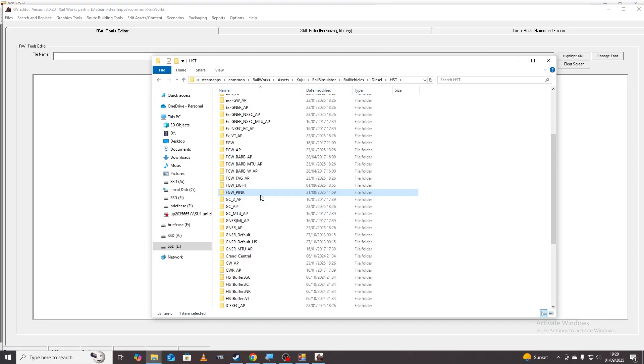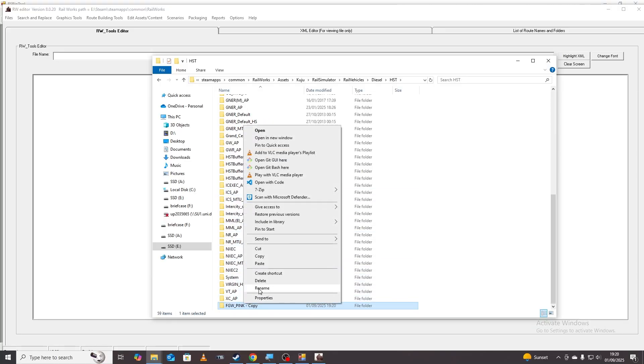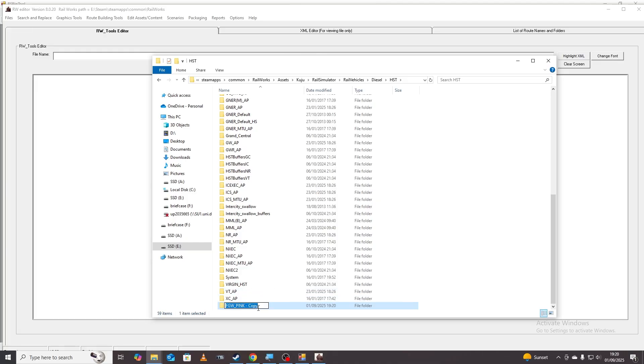And then we're going to basically copy one of these folders. We're going to copy this one so do control C then control V and then we're going to change this one to FGW white just like that. Remember to make a note of this folder what you call it so I'm just going to select it and click control C.